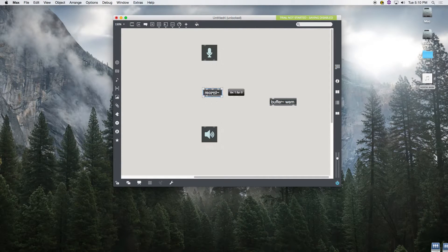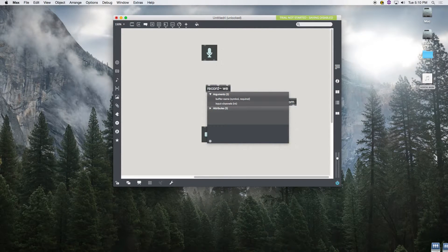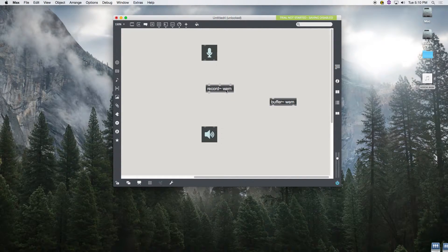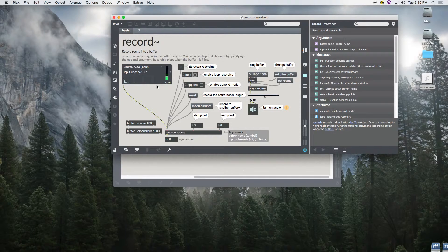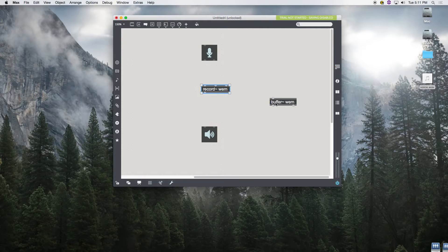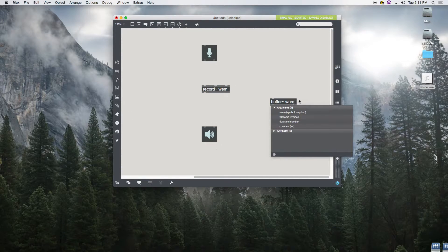We're going to record into a buffer. Notice how this argument — WEM, West Side Electronic Music — is the same as the argument in the buffer~ object, so it's going to record into that buffer. The record~ object monitors your input and all it really needs is a toggle to start recording. One thing you do need to do is give your buffer a length — we're going to give ourselves five seconds. And I'm only coming in on channel one.